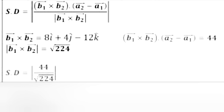Shortest distance = |b₁×b₂ · (a₂-a₁)| / |b₁×b₂|. Here b₁×b₂ = 8i + 4j - 12k, b₁×b₂·(a₂-a₁) = 44, |b₁×b₂| = √224. Therefore shortest distance = 44/√224.